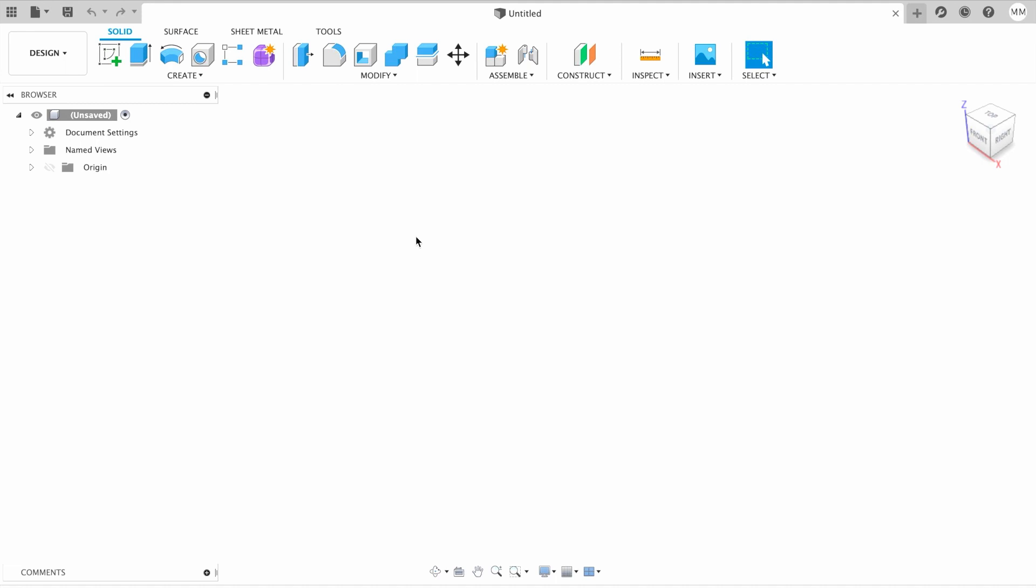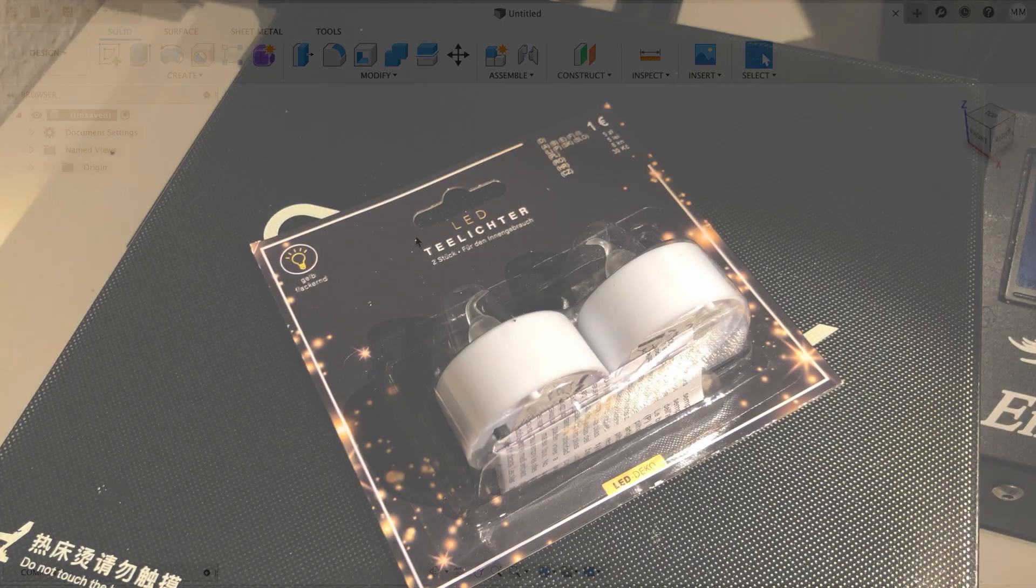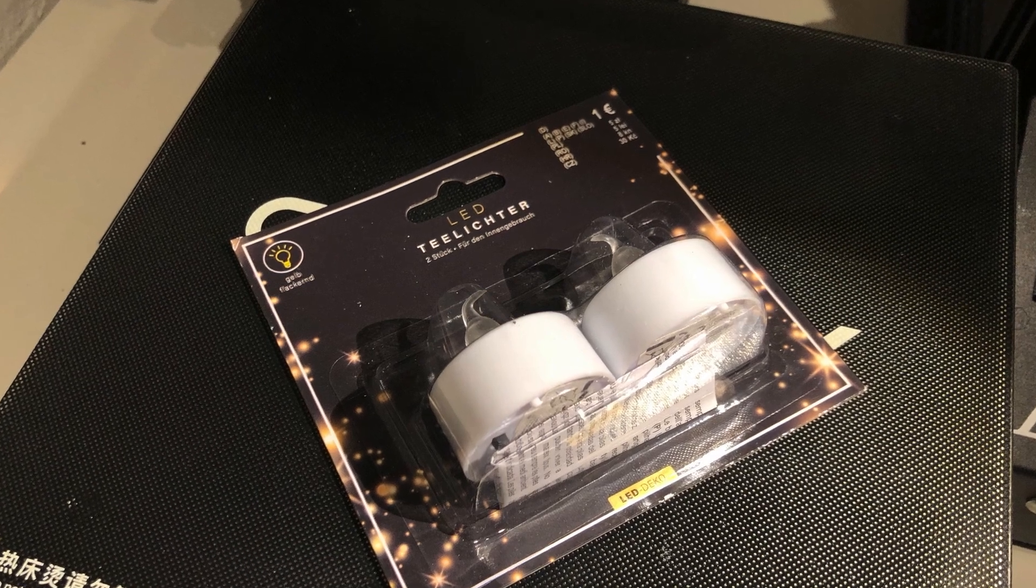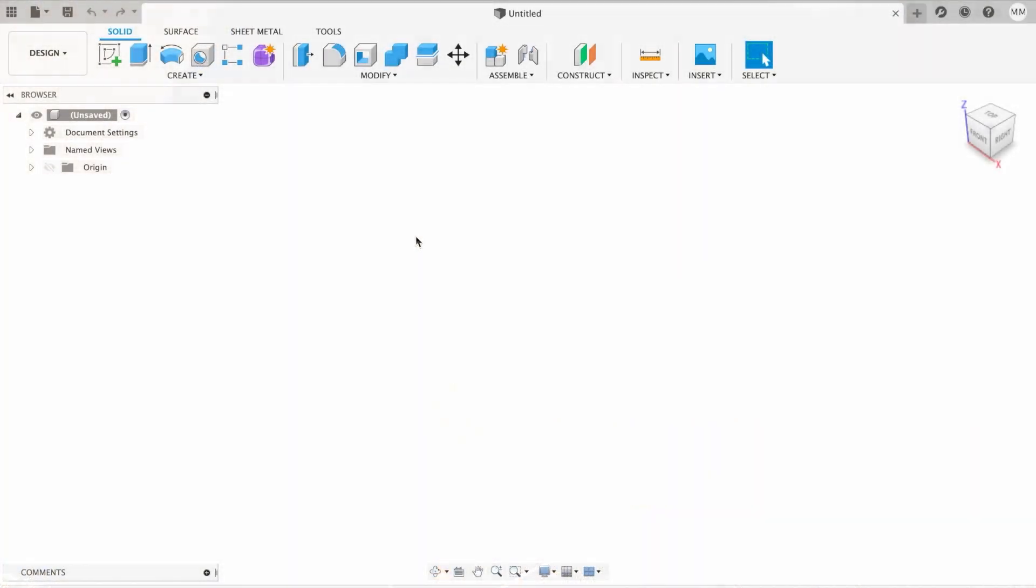Hi guys, welcome to Max 3D Design. Today I bought these electronic candles, and it seems all over the world they're in the same diameter. I decided to make a tutorial on how to make a nice electronic candle holder in Fusion 360. So let's get started.